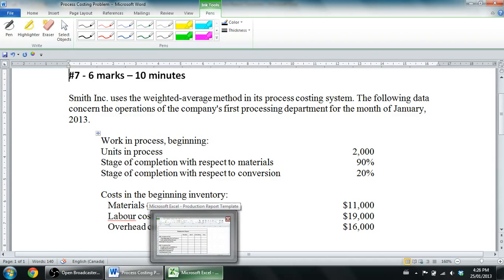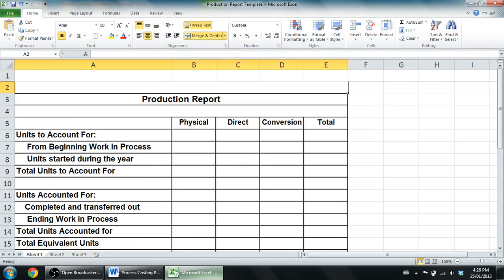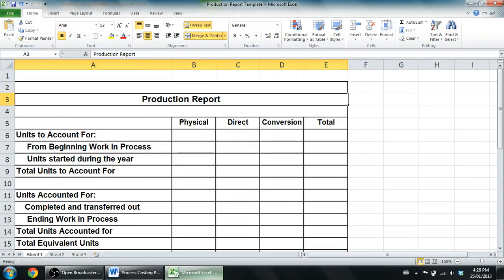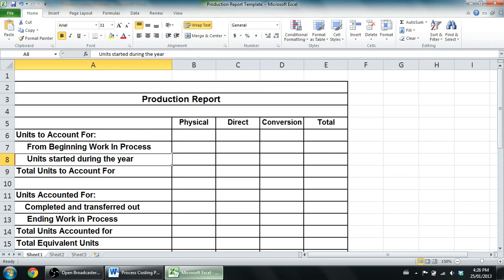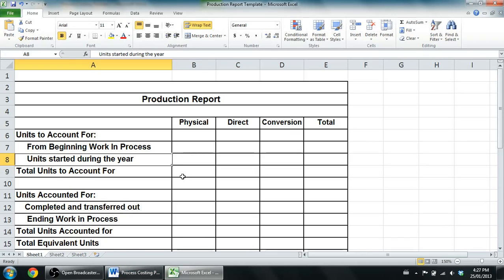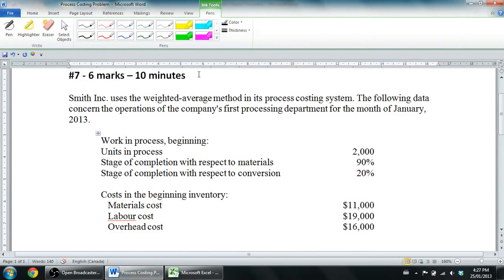I give my students a template to fill in to help them do their production report — this exact template. Your teacher might not be as nice; they might make you memorize this report. But you'll have to understand how to make a production report even without a template. I recommend using this one. Below the video I'll have linked both the problem and the template — free to download for any educational purpose. You can print them out and fill them in by hand, or type the numbers into Excel.